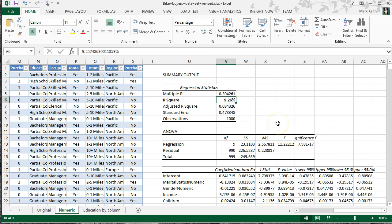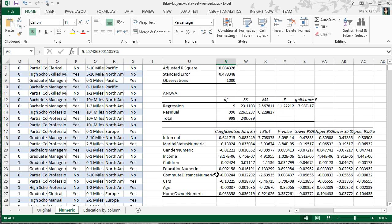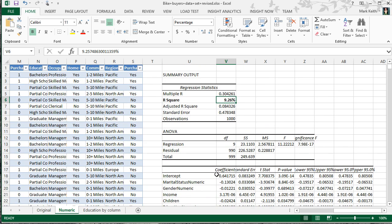This number represents that all of the variables we analyzed — marital status, gender, income, children, education, commute distance, cars, age, and home ownership — taken together, explain 9.26% of the variance in whether or not they purchased a bike. Using all those variables, we're still only explaining why under 10% of the people chose to buy a bike or not.